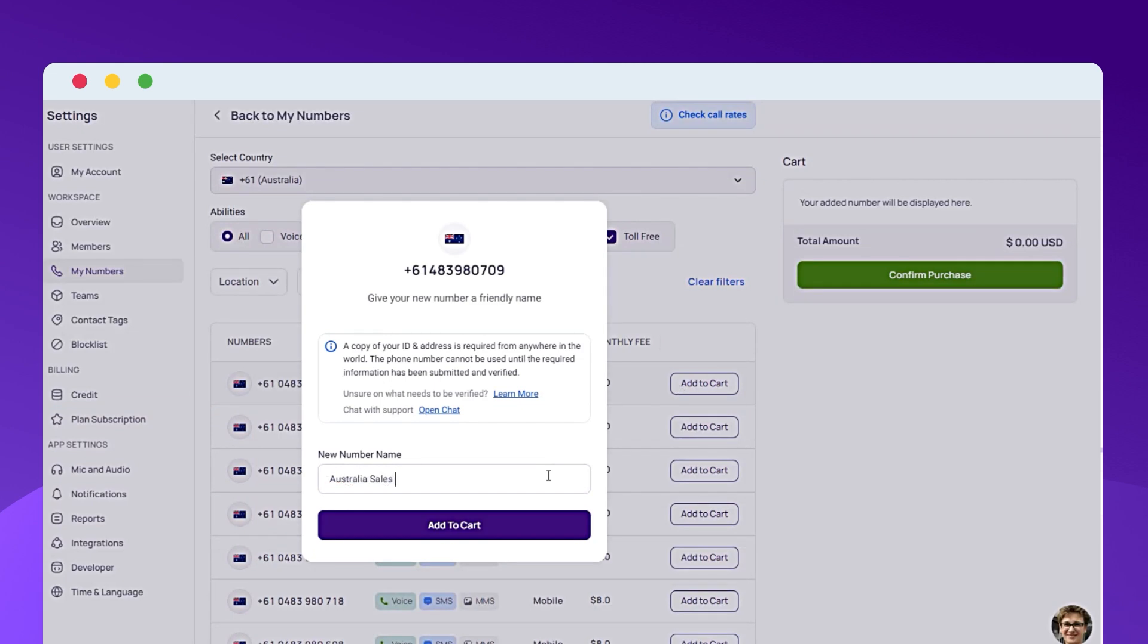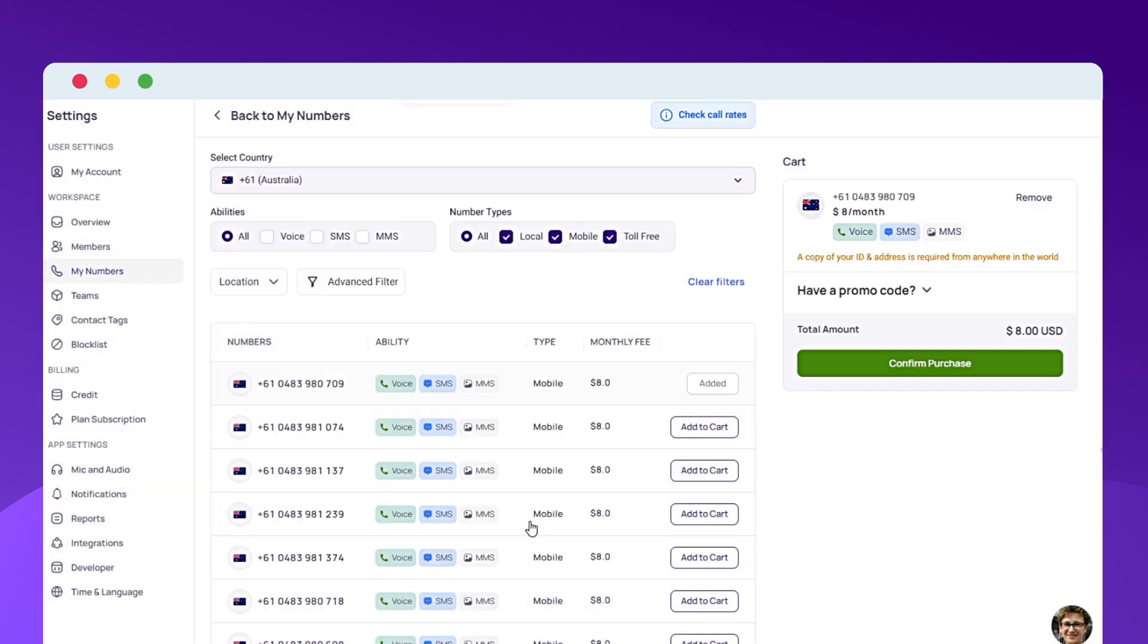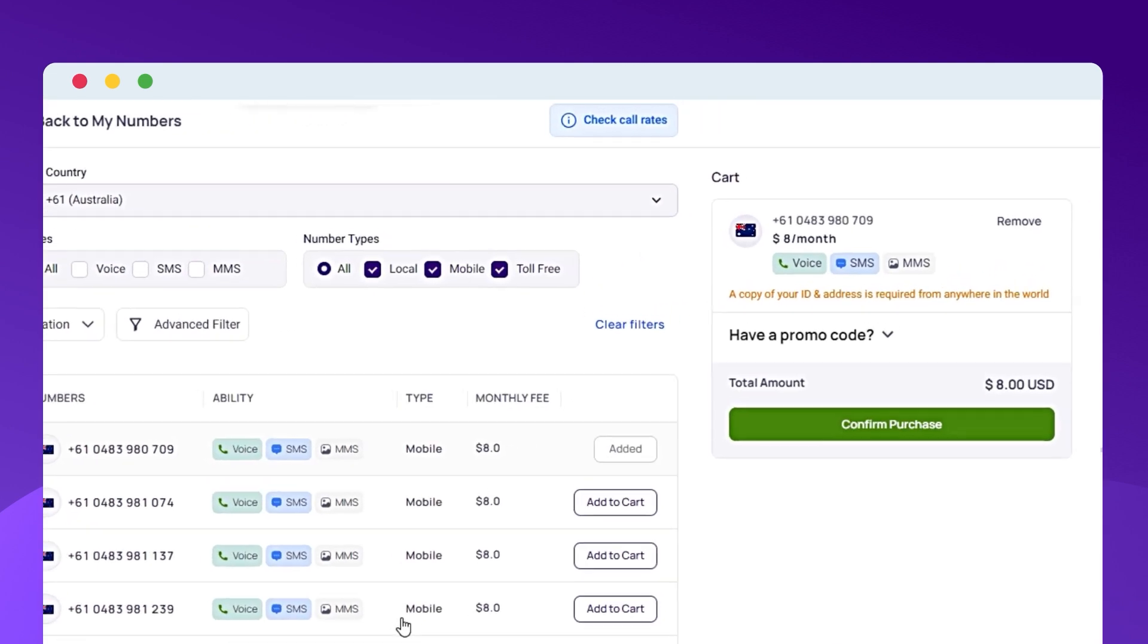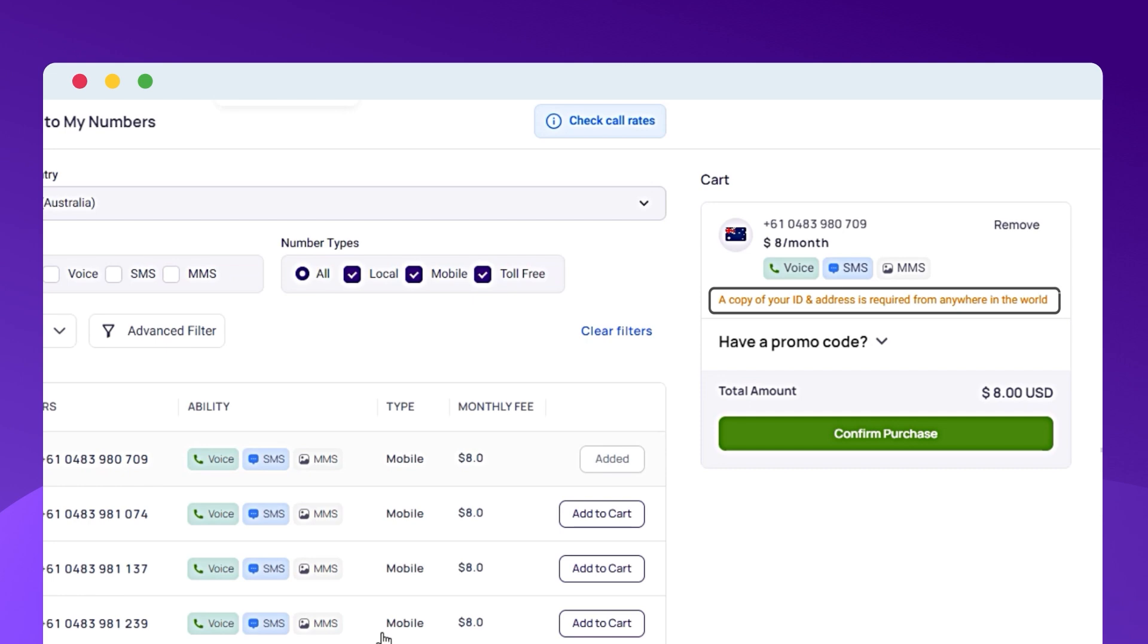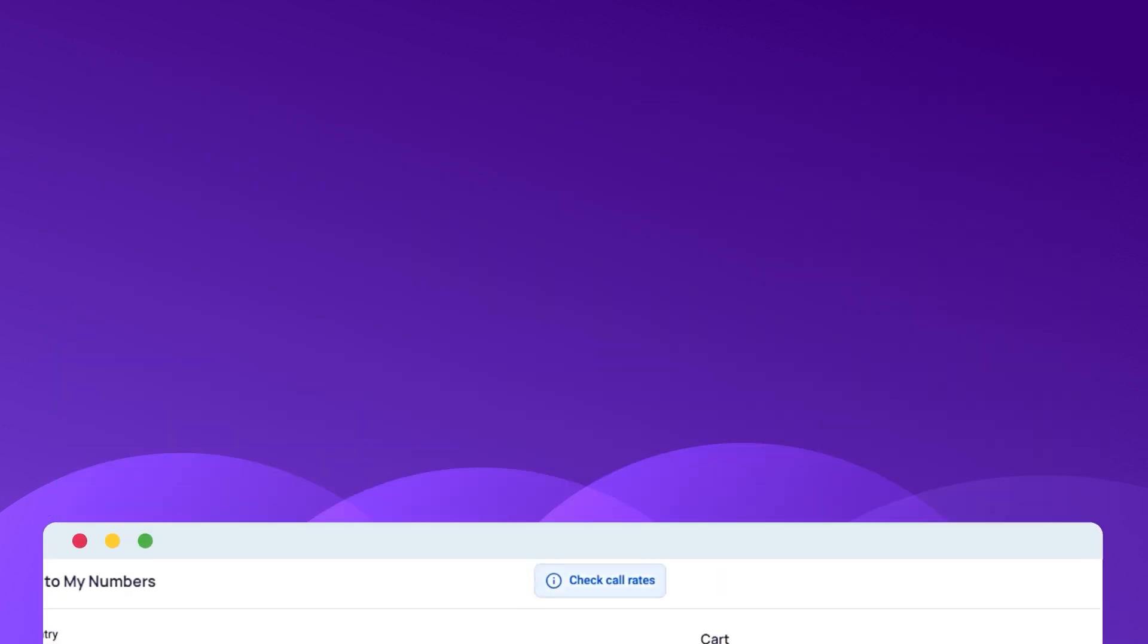Complete the payment process to activate your Australian virtual phone number. Submit the necessary documents for verification. After obtaining your Australian mobile number from CRISP Call, follow these steps.